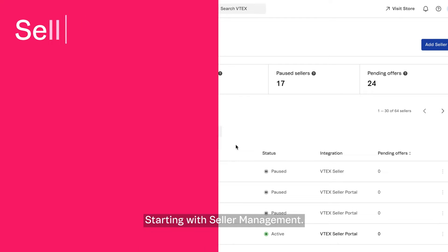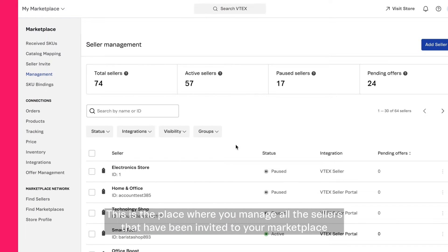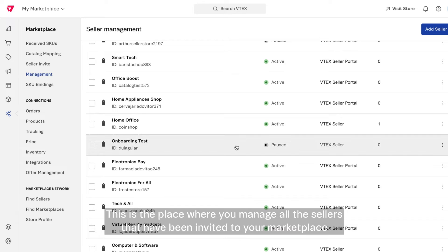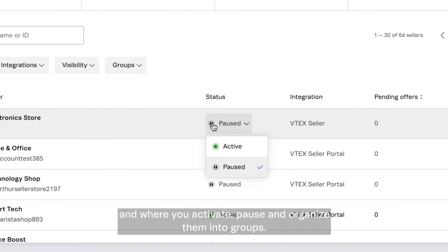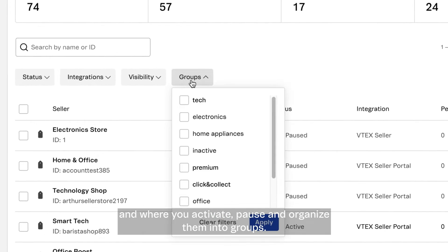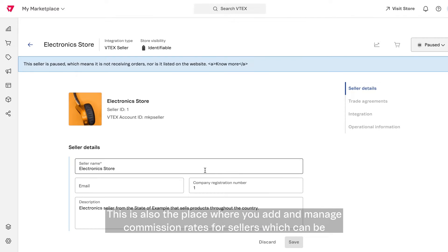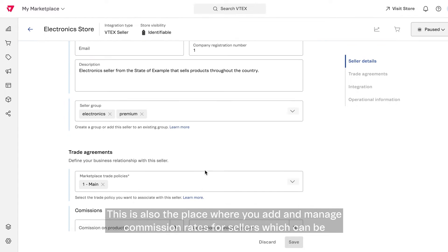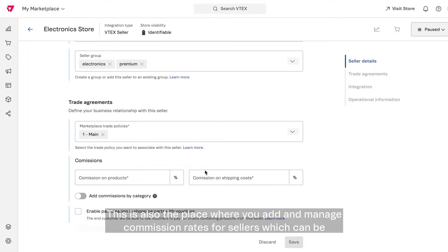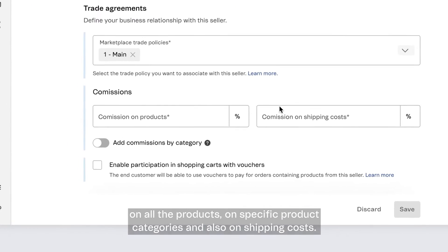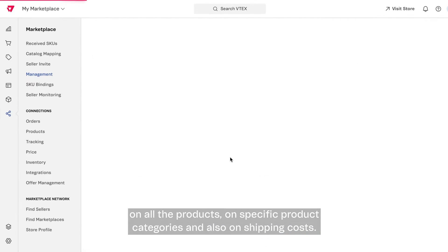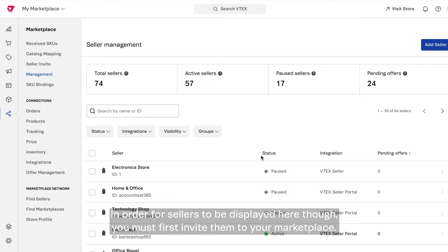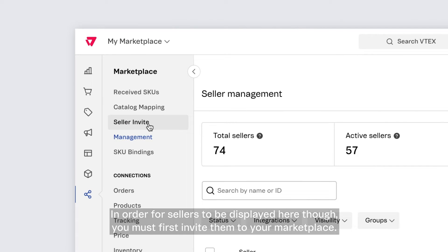Starting with seller management. This is the place where you manage all the sellers that have been invited to your marketplace and where you activate, pause, and organize them into groups. This is also the place where you add and manage commission rates for sellers, which can be on all the products, on specific product categories, and also on shipping costs. In order for sellers to be displayed here, though, you must first invite them to your marketplace.